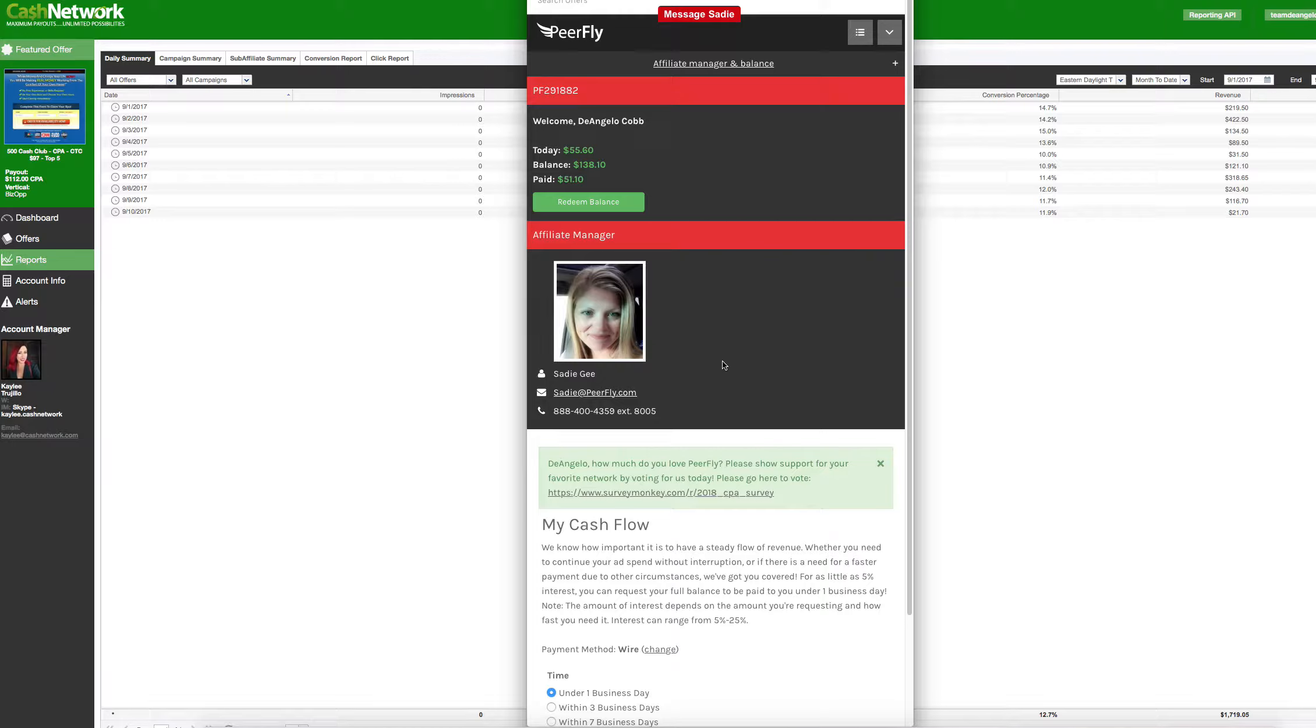What's up everybody? So this video is going to be on tips for Purefly. Okay, so as you can see, we got this little green button here. This shows up basically whenever you pass 50 bucks.